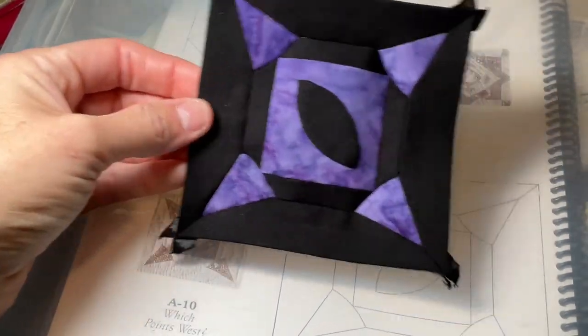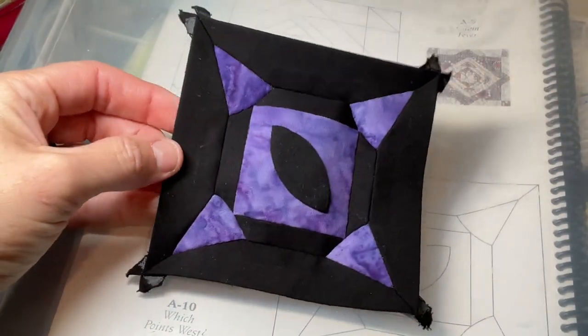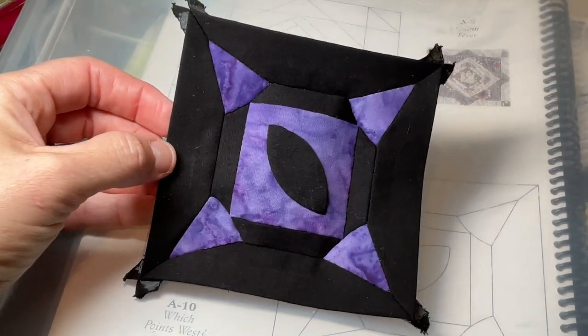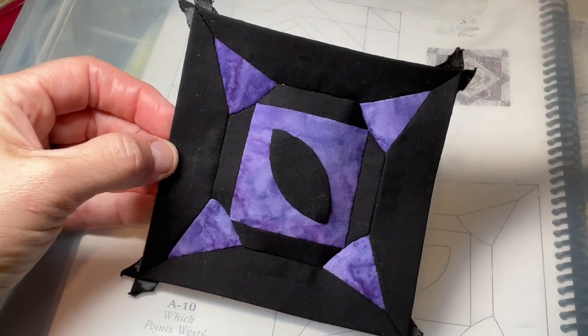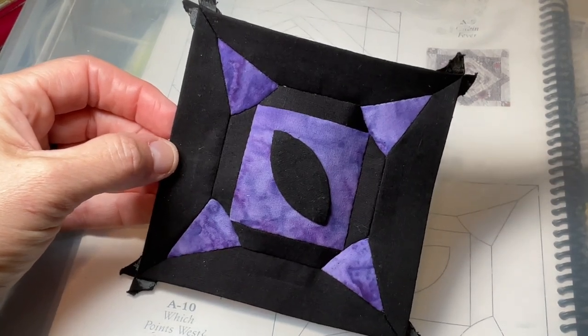So I've connected the other two side pieces and now my A-10 block has been completed.